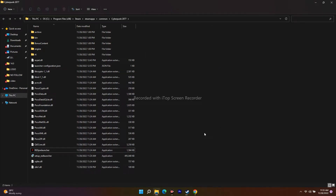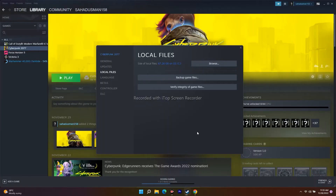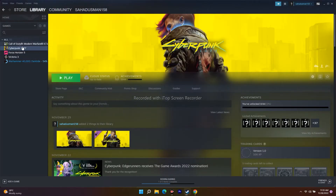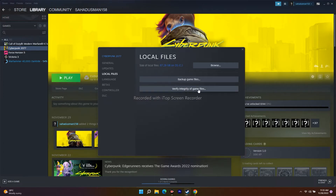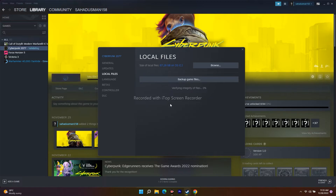The next step is to verify the integrity of the game files. Select Cyberpunk 2077 in Steam, right-click, go to Properties, click Local Files, and click 'Verify Integrity of Game Files'. This will take a bit of time. It's a very important step — if any files are missing or corrupted, this process will fix them. Don't neglect this step, as missing files can often cause crashing and launching issues.